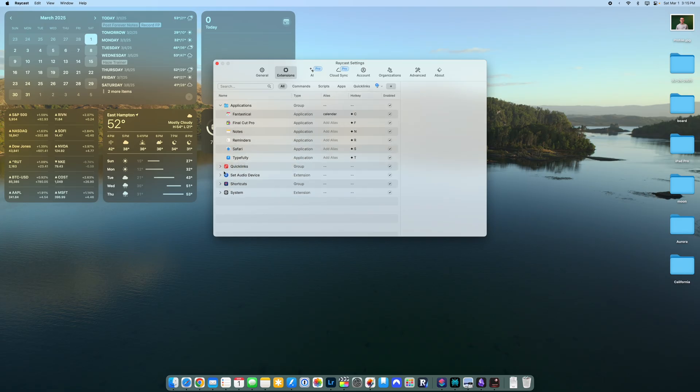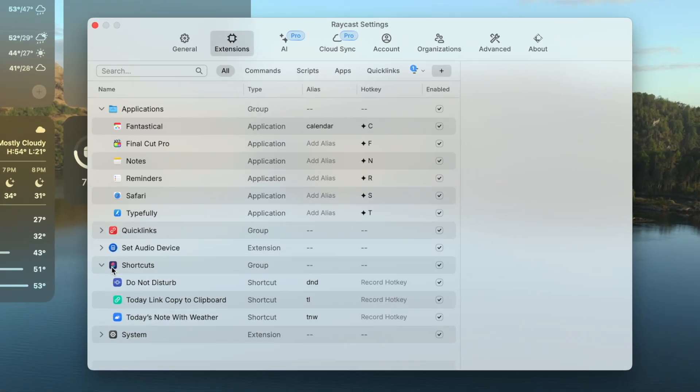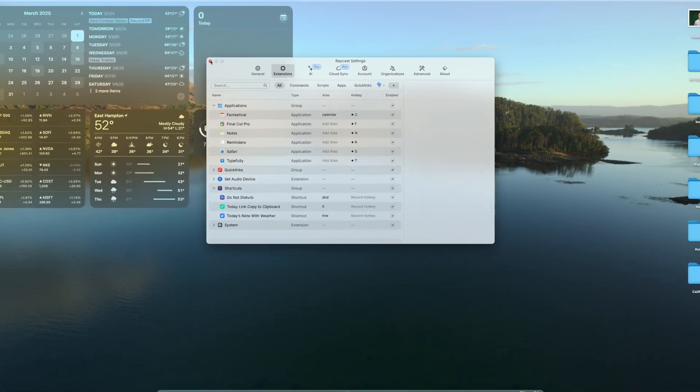Shortcuts are another way to customize Raycast. I'm using the relatively new hyper key, set to caps lock, which triggers Control+Option+Command+Shift. I use this to switch between applications: hyper key T goes to Typefully, S goes to Safari, N goes to Notes, F goes to Final Cut Pro, C goes to Calendar. I don't ever really close things on the Mac, so I often have a bunch of stuff open. Windows are everywhere — split screen is about as complicated as I get.